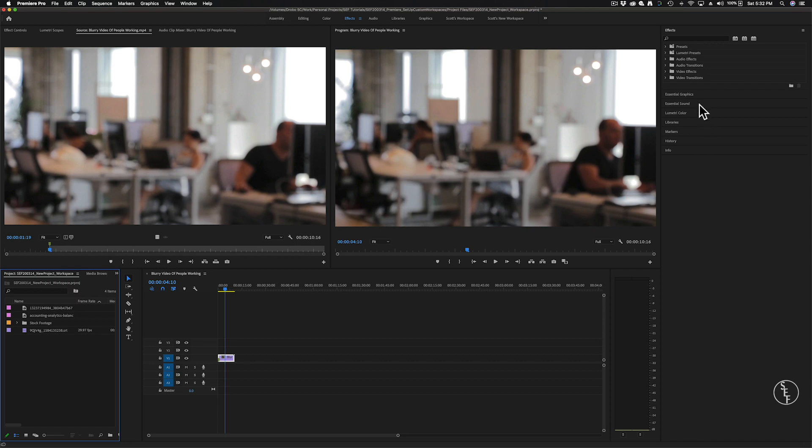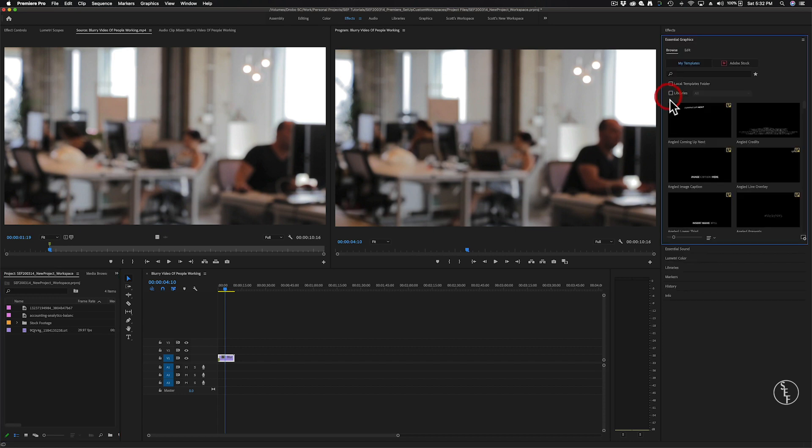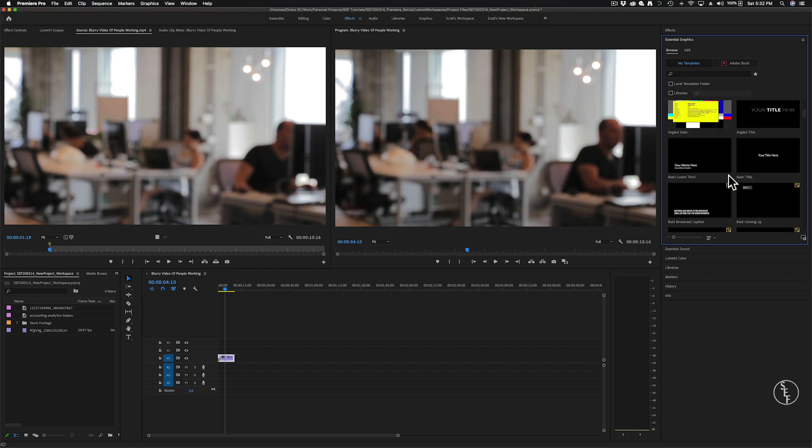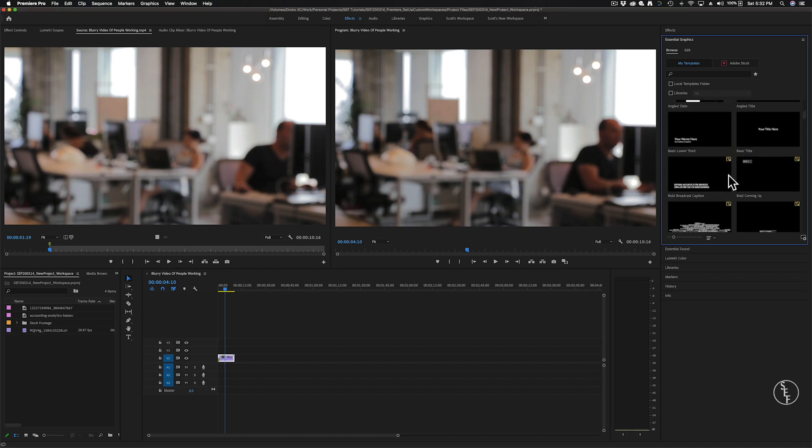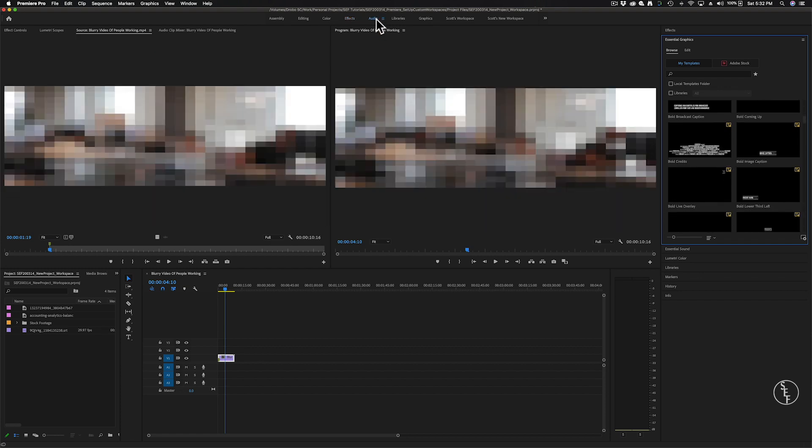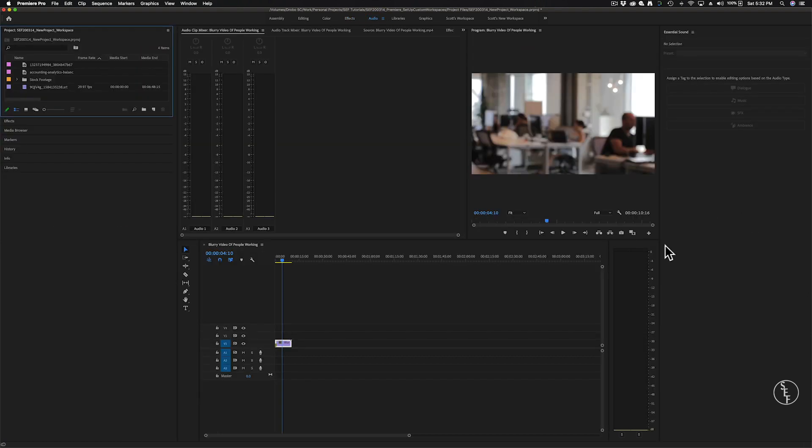The effects panel is very similar to what I showed earlier, just this preset highlights the effects panel more prominently. So we see all the same effects that I showed before, and this also has the essential graphics panel included. The essential graphics has things like lower third graphics, animated text, movie style credits, basically a lot of different graphics involving text. This is another panel that's pretty straightforward in its purpose.